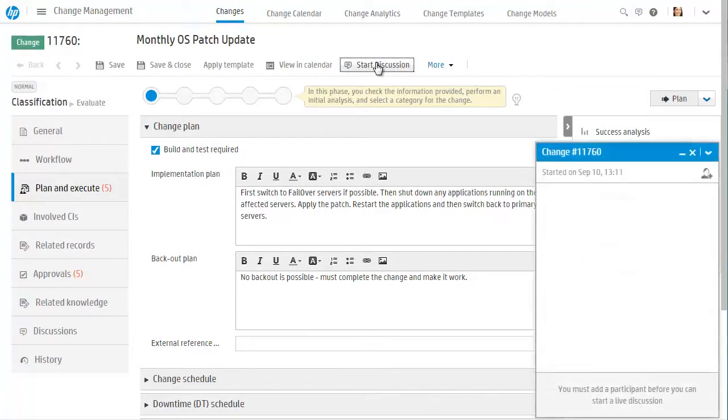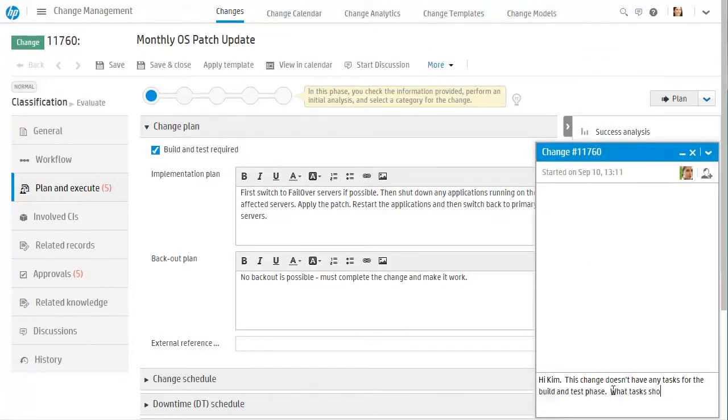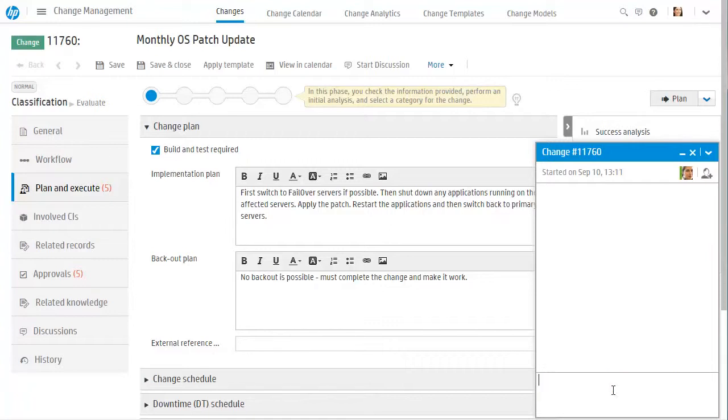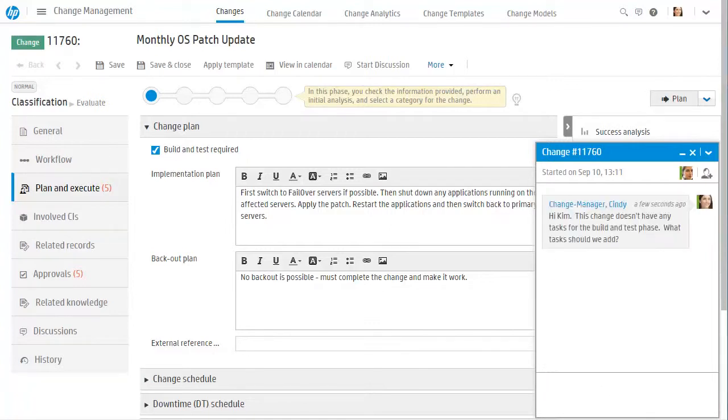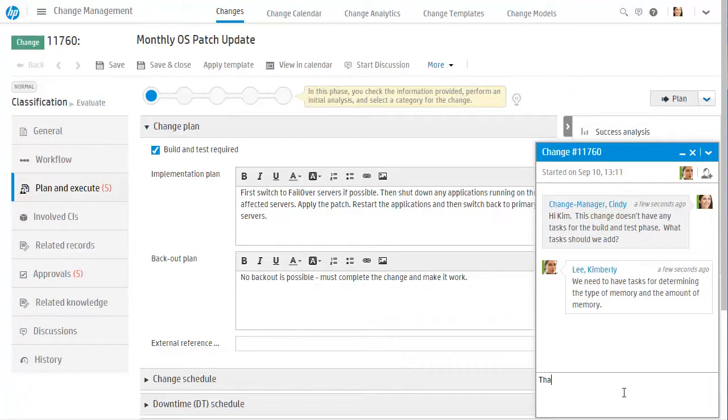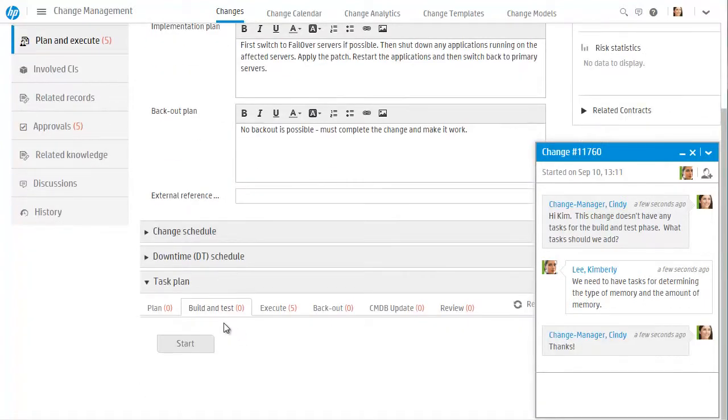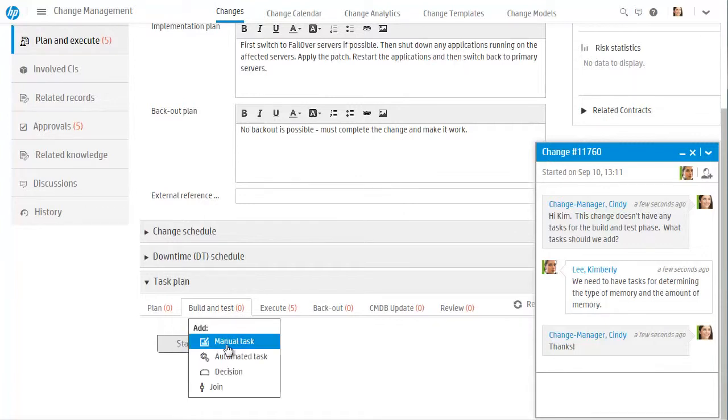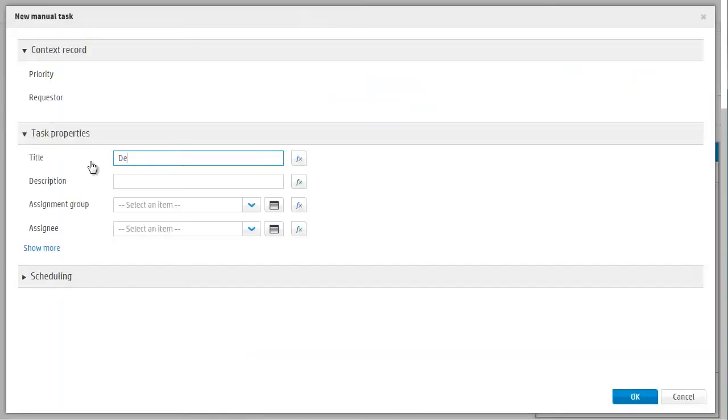She starts a discussion with the team working on the change, and asks them what tasks are needed during that phase. She is then able to add them before advancing the change for approval. Cindy has now improved the likelihood that this change will be successful.